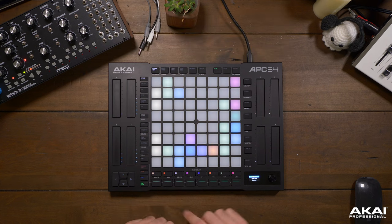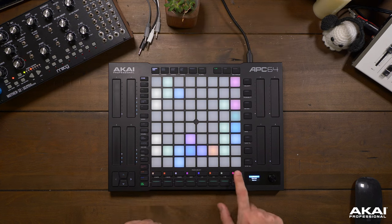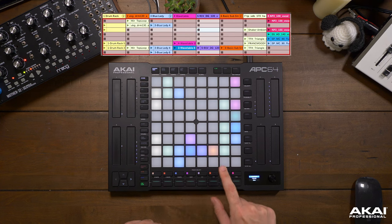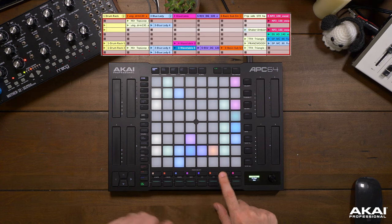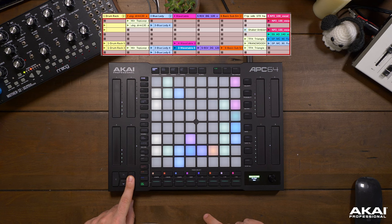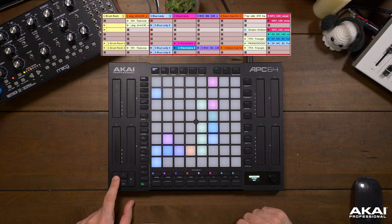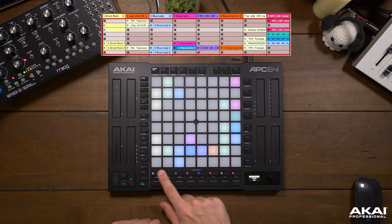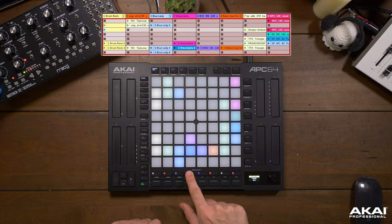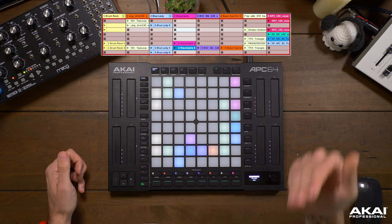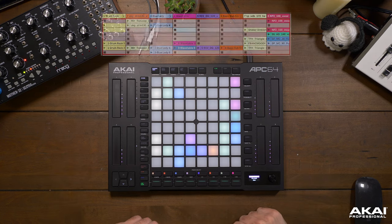As we saw earlier, we also have a row of track select buttons, meaning we can jump to any track in our project at any moment. Don't forget that you can navigate around your project with the arrow keys, and these track select buttons will correspond to the tracks you're scrolling towards. Track select is especially helpful when looking to control different devices with our touch strips, but we'll touch on that in a future video.